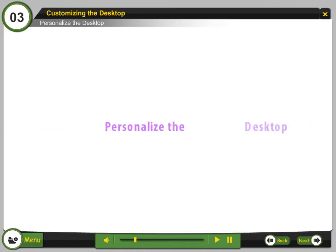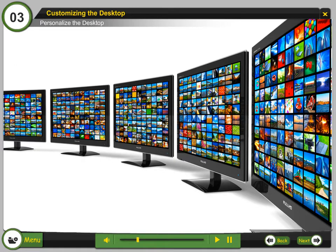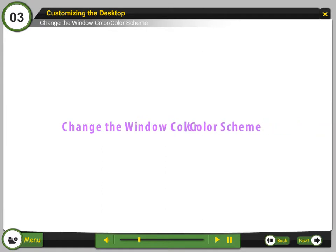Personalize the Desktop. Everyone has different visual taste. Therefore, everyone would like to have a different image as the desktop background. Change the Window Color, Color Scheme.